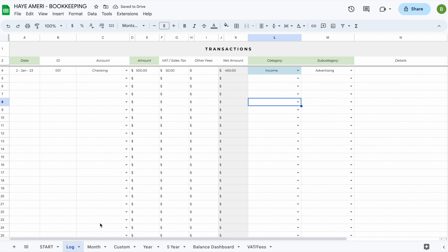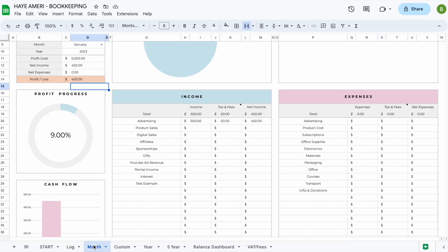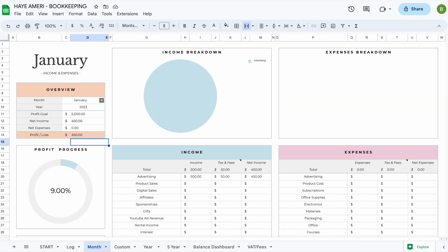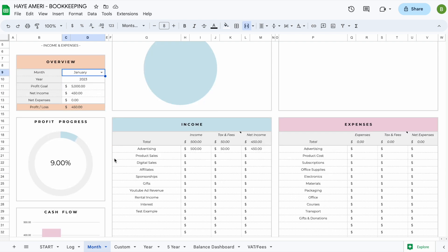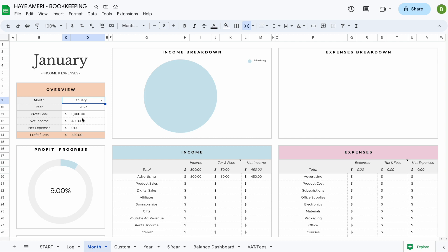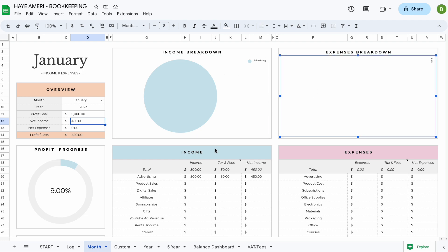Now if we head over to the month tab and select January 2023, we can see that our transaction has been added. We can see the total income, taxes and fees combined, and the net income. We can also see our profit progress — we set a profit goal of $5,000 and currently have a profit of $450, so we're at 9% progress. As you add more transactions you'll also be able to see an income breakdown and an expense breakdown.